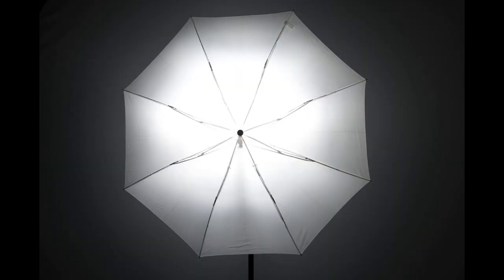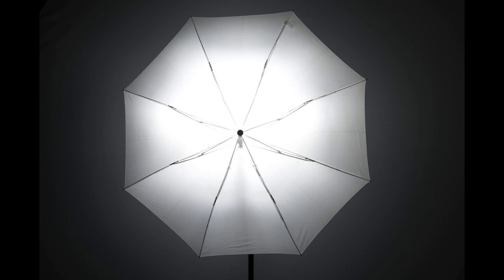As you can see the outer edges of the umbrella are darker than the centre. So how did that happen?